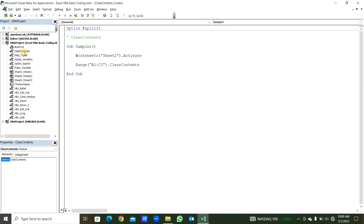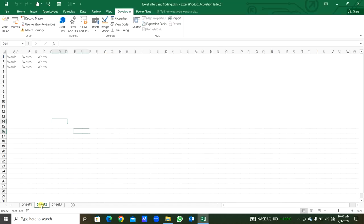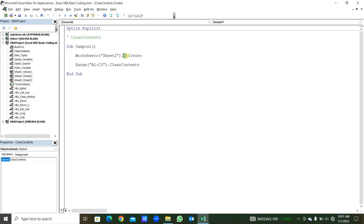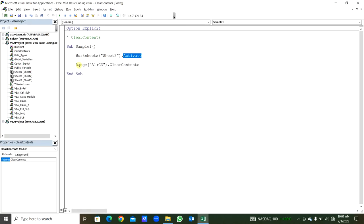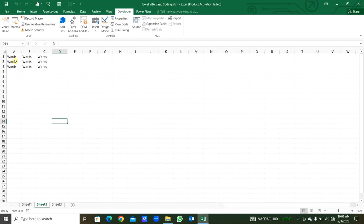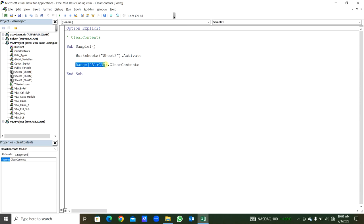First of all, from the first module, clear contents — this is the sub procedure. Sample 1. From the worksheet Sheet2, we will activate that sheet: Worksheets(2).Activate. When we are in another sheet, we will jump to sheet number 2. Then from the range A1 to C3 — the range is written in parentheses and in double quotes — then dot ClearContents will clear all contents from that particular range, that is range A1 to C3.